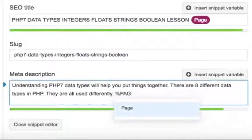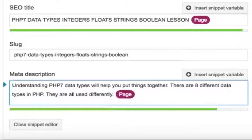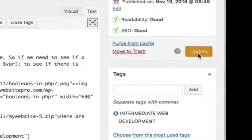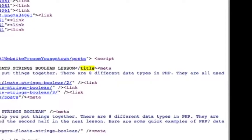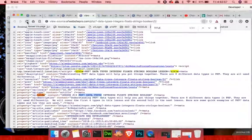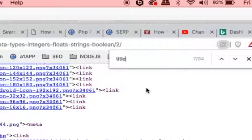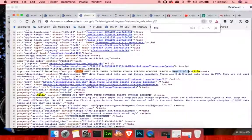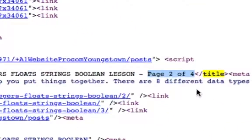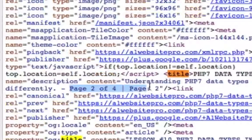After updating, let's go back and view the source for this page — we're on page two. Refreshing, I can find the title tag and it now shows 'page two of four.' In the description it also shows 'page two of four.' That's how you fix it. This is Max with Able Website Pro, over and out.